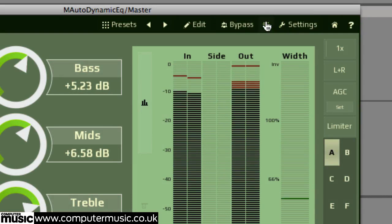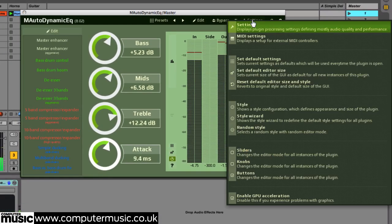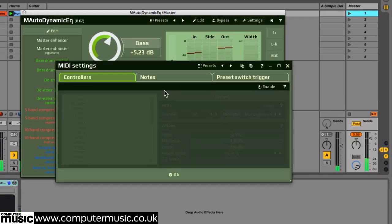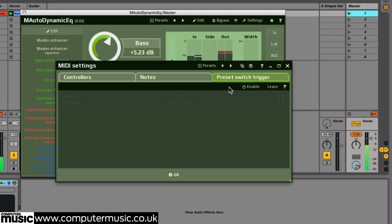The settings menu allows you to really customize your M-Auto Dynamic EQ experience. You can assign an external MIDI controller's knobs, sliders, and faders to control any of the plugin's parameters, or set up preset switching through MIDI.